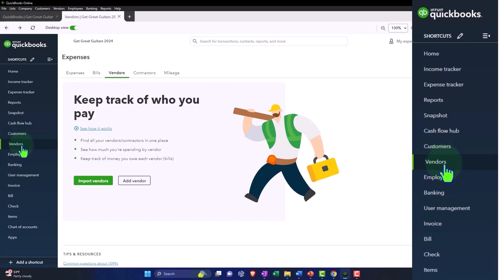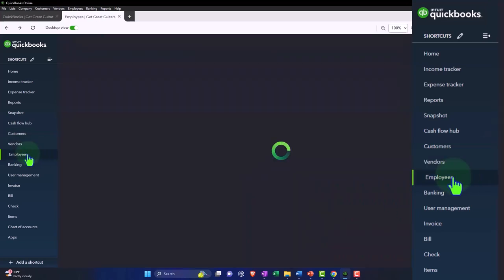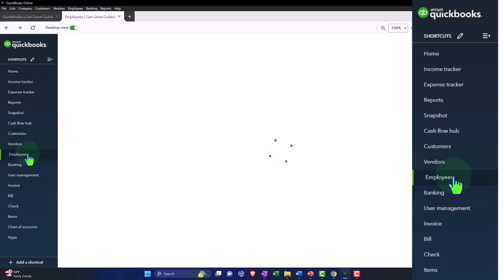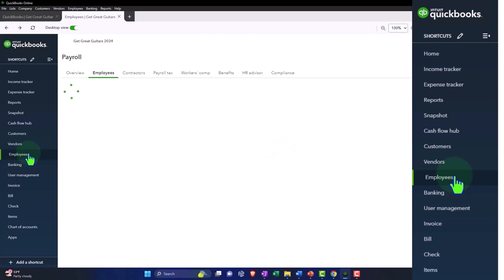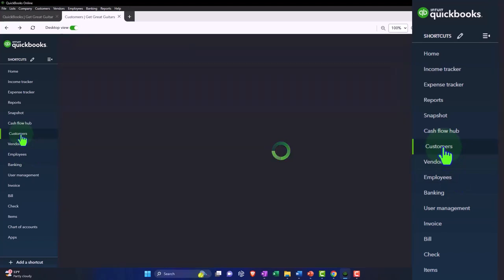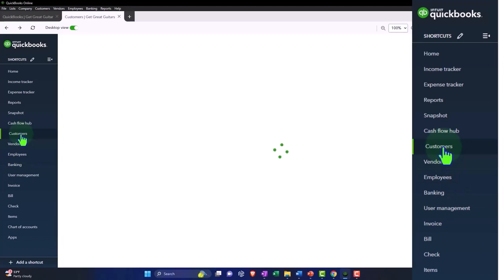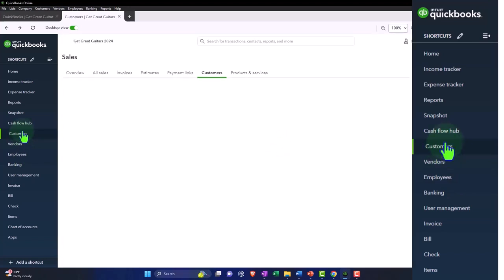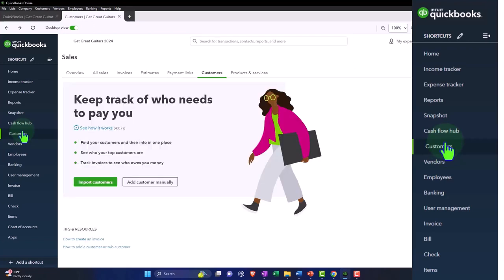I think of this area as the customer center and vendor center because that's where I go to answer questions and manage things for a particular customer and vendor. And this is the employees instead of payroll. Calling it sales, expenses, and payroll sounds less personal to me. If I'm going into here to answer a customer question, to me it seems like I'm going into the customer center to help me deal with my customers instead of going into the sales center.